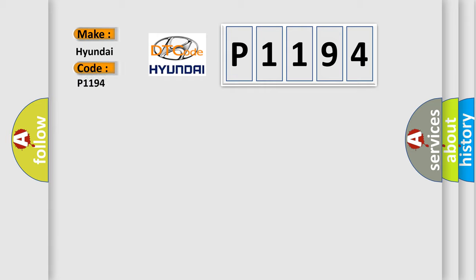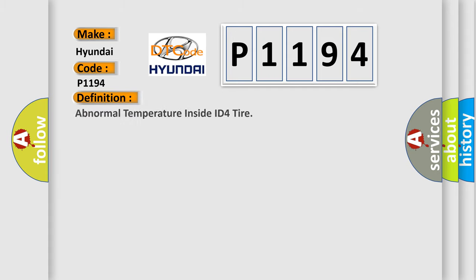For Hyundai car manufacturers, the basic definition is: Abnormal temperature inside ID4 tire.